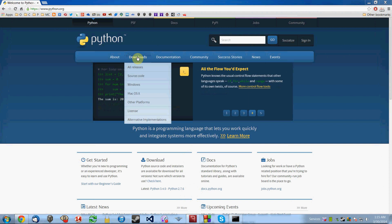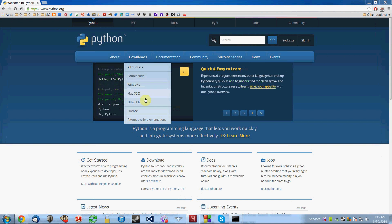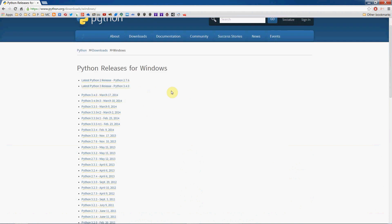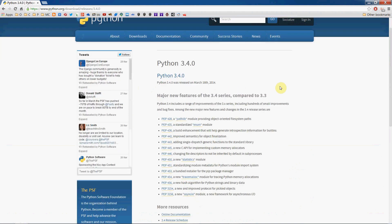Select the platform you're on — Windows, Mac OS, or Linux. I'm on a Windows computer for this demonstration so I'll click on Windows. You can see the Python releases for Windows. For this series of videos we're going to be working with Python 3.4, so that's the one I downloaded and installed. Click on that and it'll take you to the Python 3.4 page.